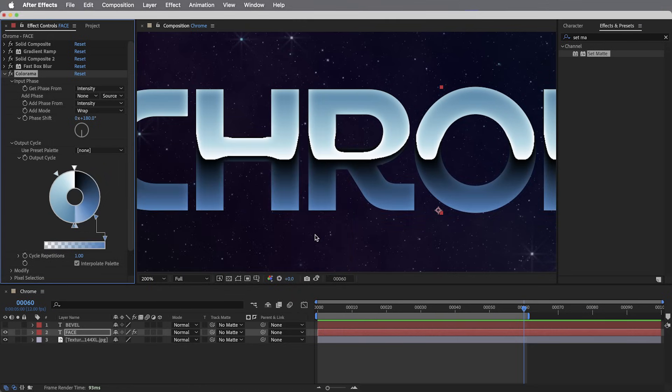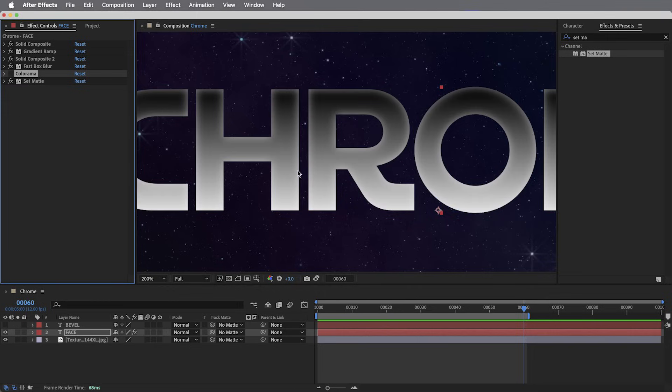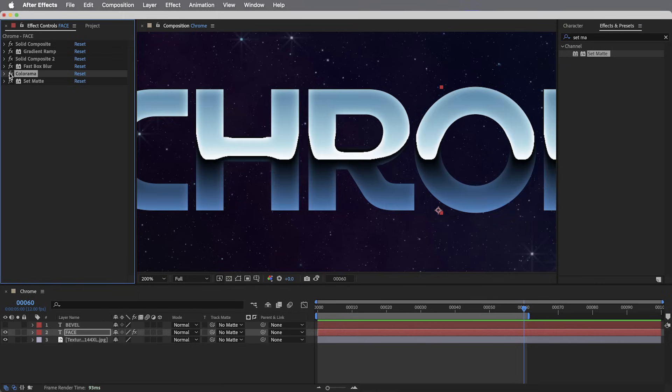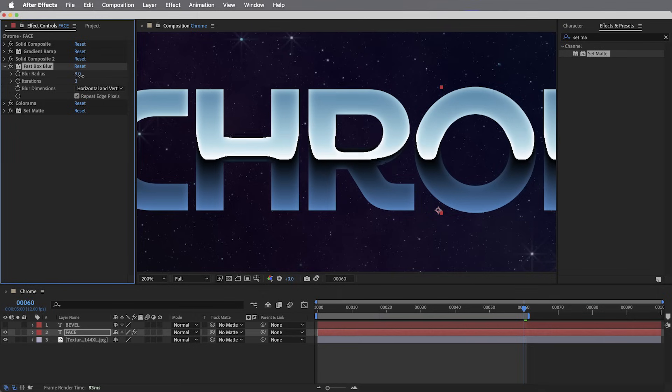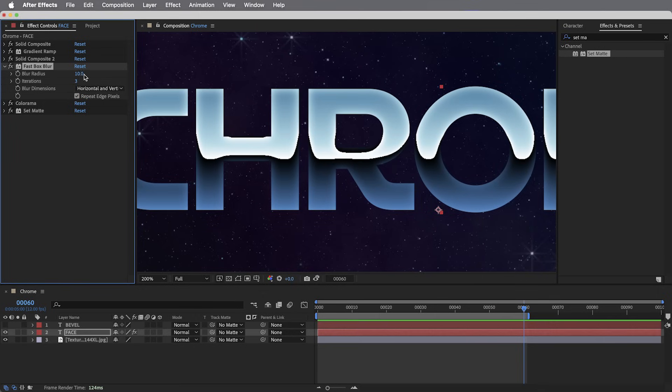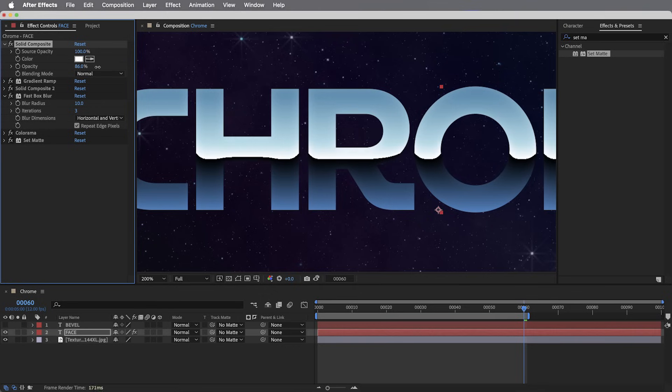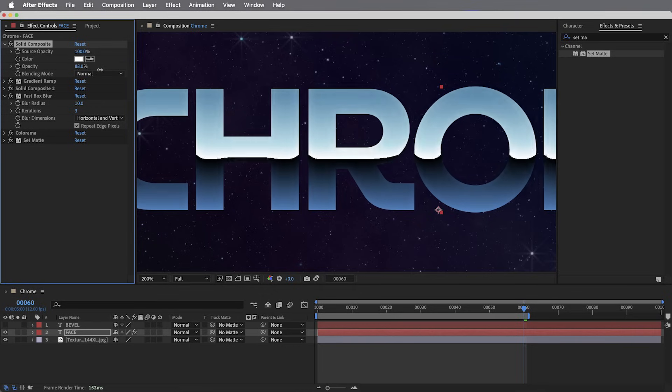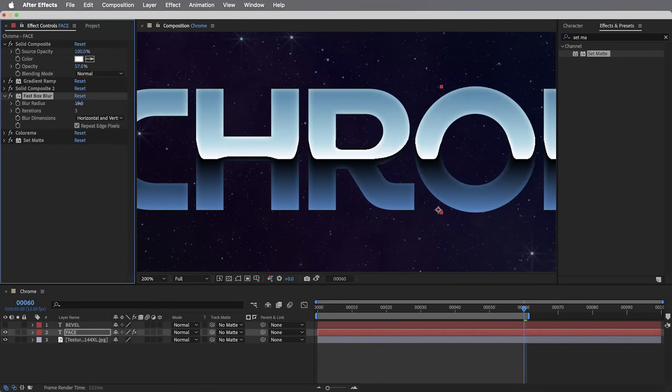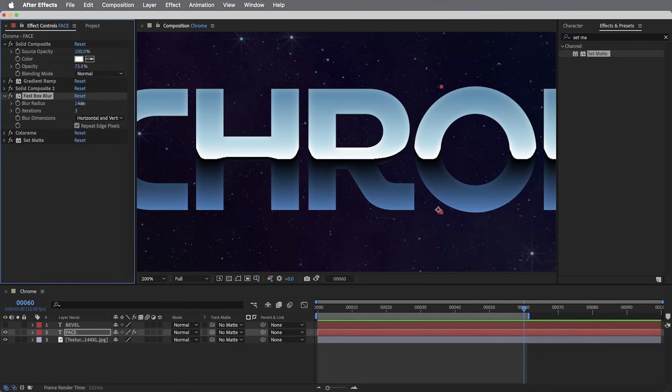Now, this curvature on the edges of the letters, this is where we have that lighter blurry gradient on the edges of the letters. So we can adjust the fast box blur to push that curve inwards or outwards. And the amount of curvature depends on this very first solid composite effect. By bringing the opacity up or down, we can get more or less of that curve happening. So these things can be adjusted depending on what kind of font we're using, how thick the letters are, or how flat you want that front surface to look.